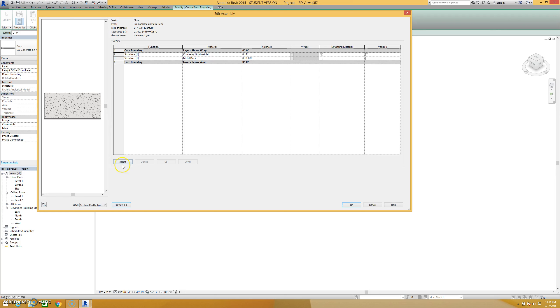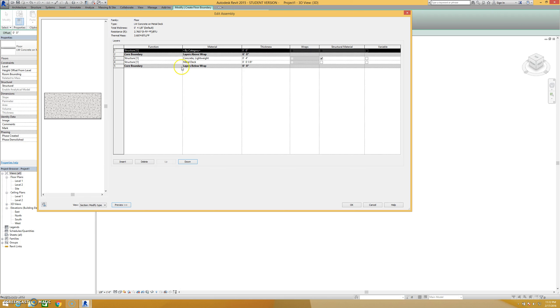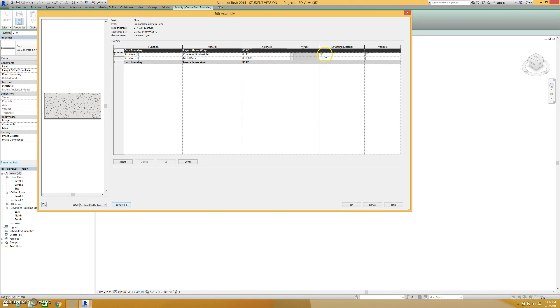One is that there's an insert button here where we could click this and insert layers either above or beyond our core area and add those based on category and thickness if we want. The other thing to note is that you can delineate which ones of the floor layers are structural materials and you have this button for variables.